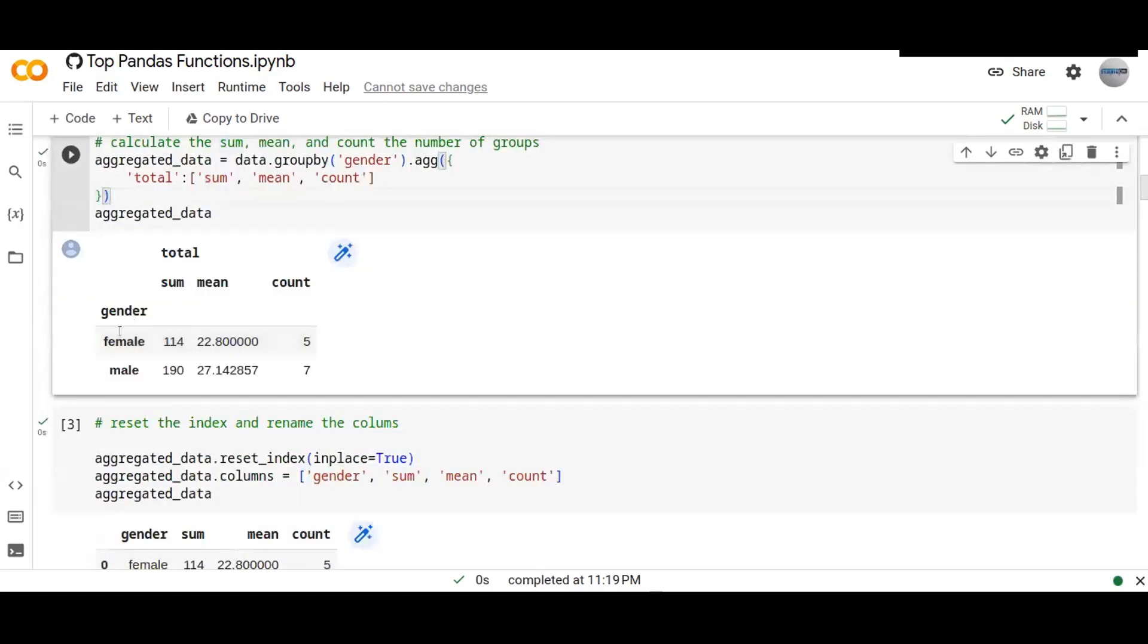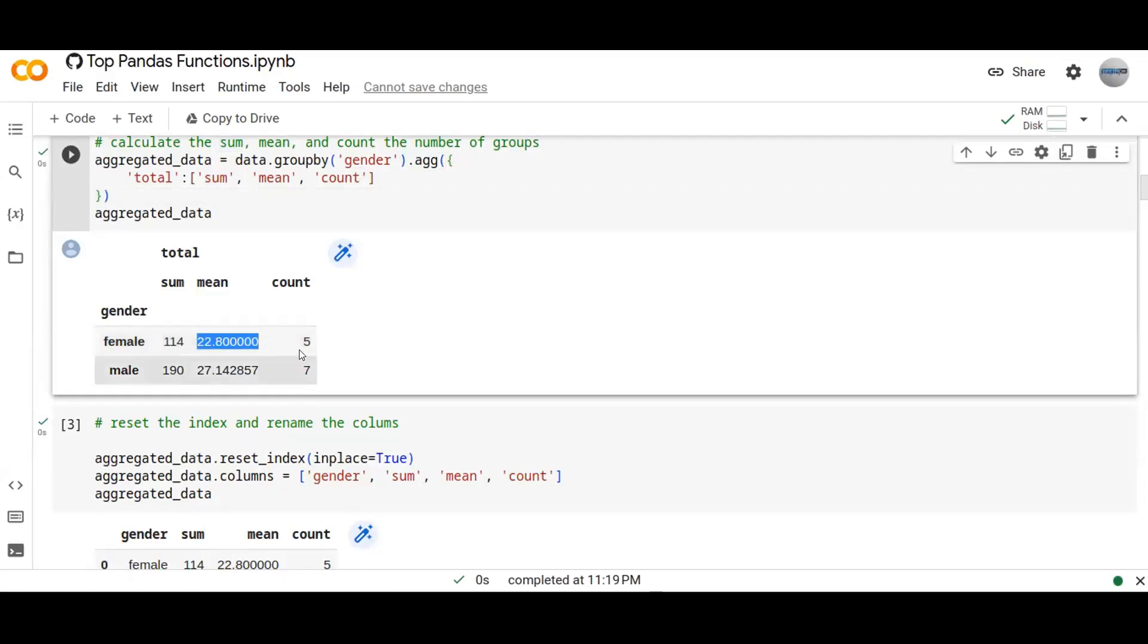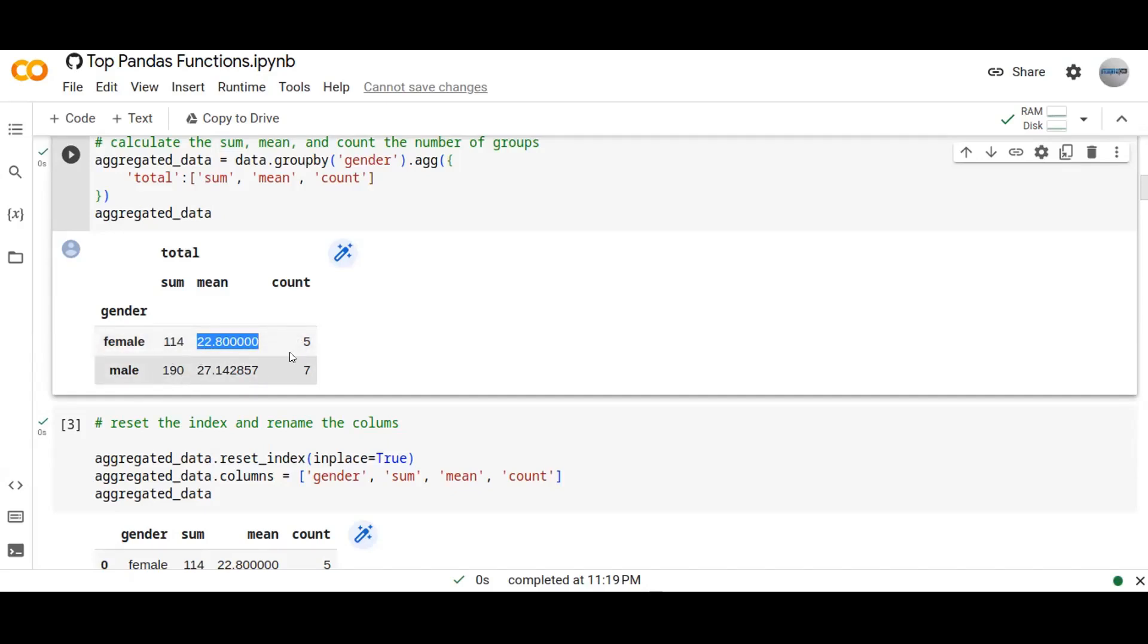And in male there are seven, and we have 12 number of rows in this data.